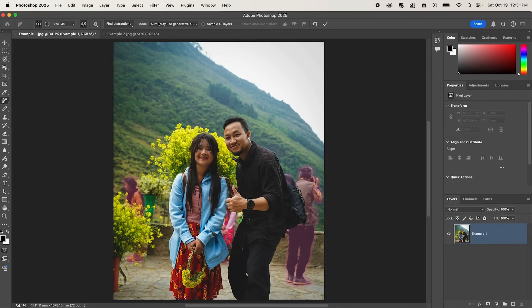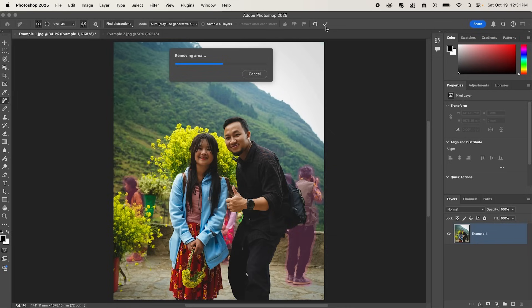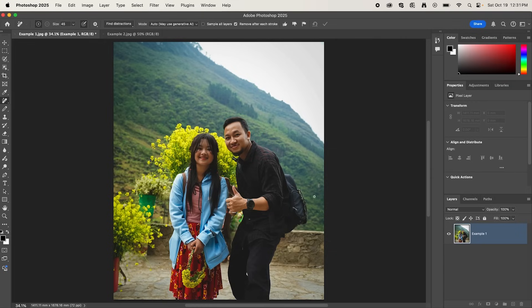And as you can see, it's selected all the people in the background. After that, simply hit this tick, and what it's going to do is remove those people and use Generative AI to fill in the gaps. And just like that, no more people in the background.